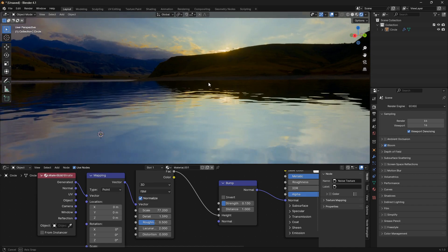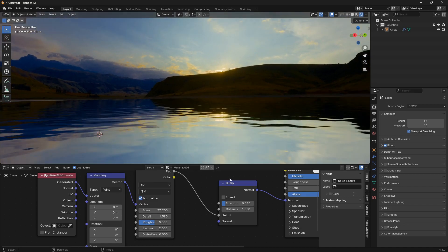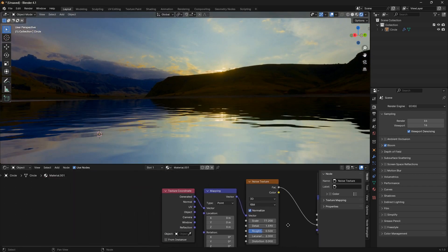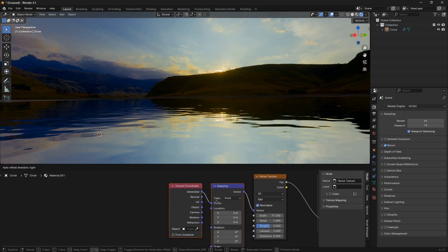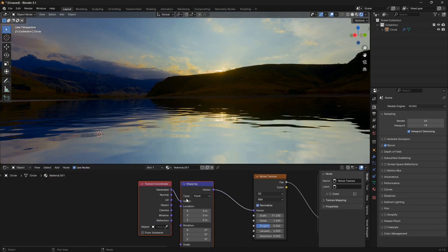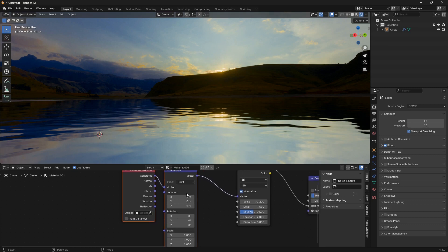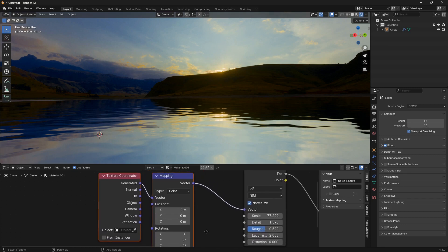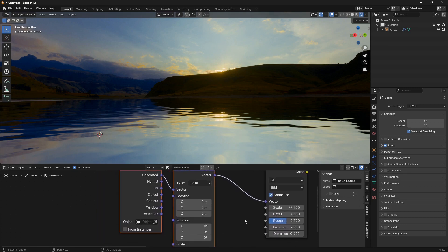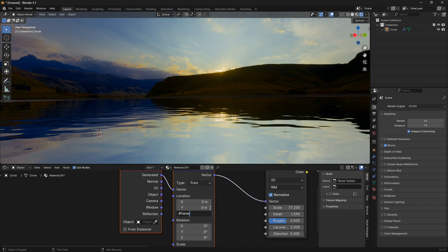Let's just go and animate this bad boy here. We're going to use this mapping node and we're going to animate it with inserting a driver. Let's just go Add, C here and go hash frame divided by 4000.